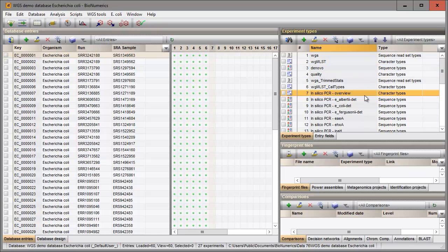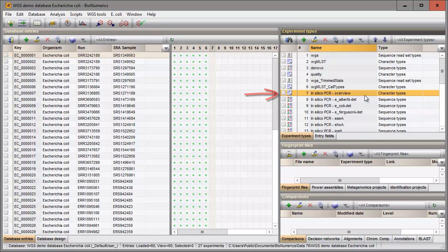Since I have checked the InSilico search option during installation of the plugin, an InSilico PCR Overview experiment is added to the database and a sequence type experiment is available for each PCR search option.